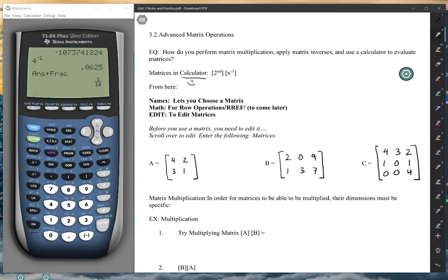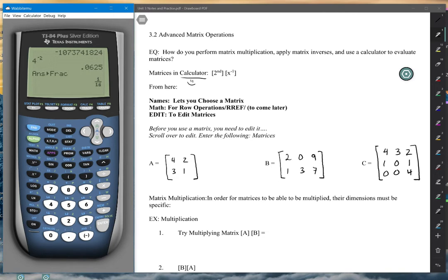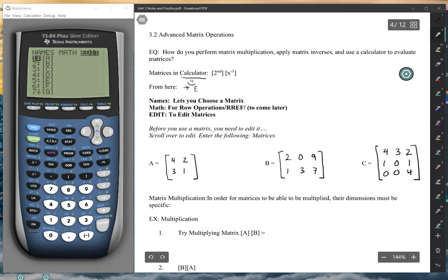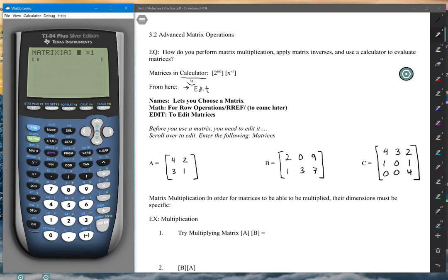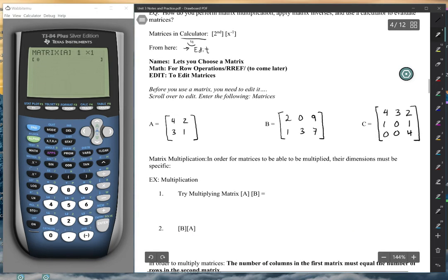If you look closely at your calculator, you're going to see above the x⁻¹ button it's going to say matrix in blue. If you hit second and then x⁻¹, this window should come up. This is very important, so make sure you are following along. You're going to see A, B, C — those are just different matrices, all empty at this time. From here you need to go over to Edit.